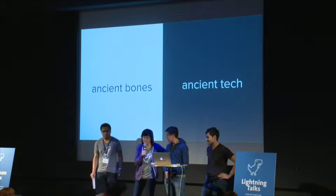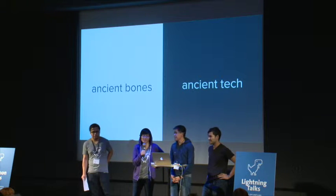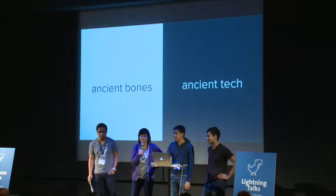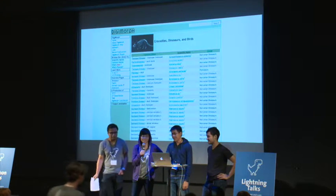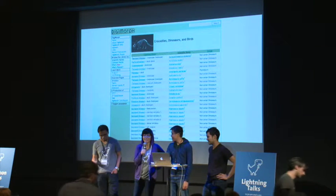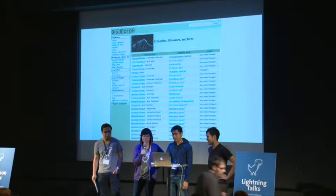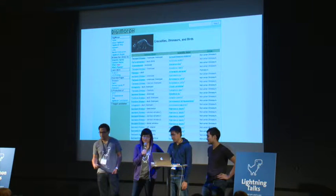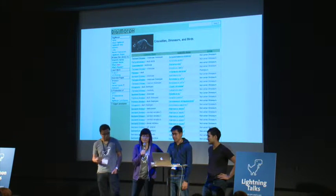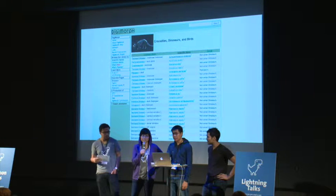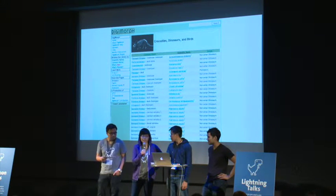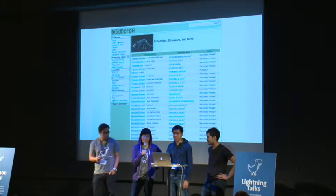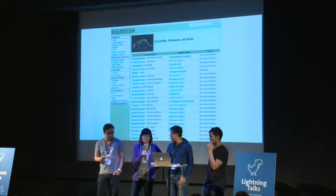We talked to a couple of paleontologist friends, and we learned that while they work with ancient bones all the time, they really don't want to be working with ancient tech. They spend a lot of time looking at hard drives, looking at files and finding files. We decided to throw all of that out, focus on the user experience, and give them a really modern, sleek interface to make their jobs and their lives a lot easier — so they can spend more time in the Boneyard.